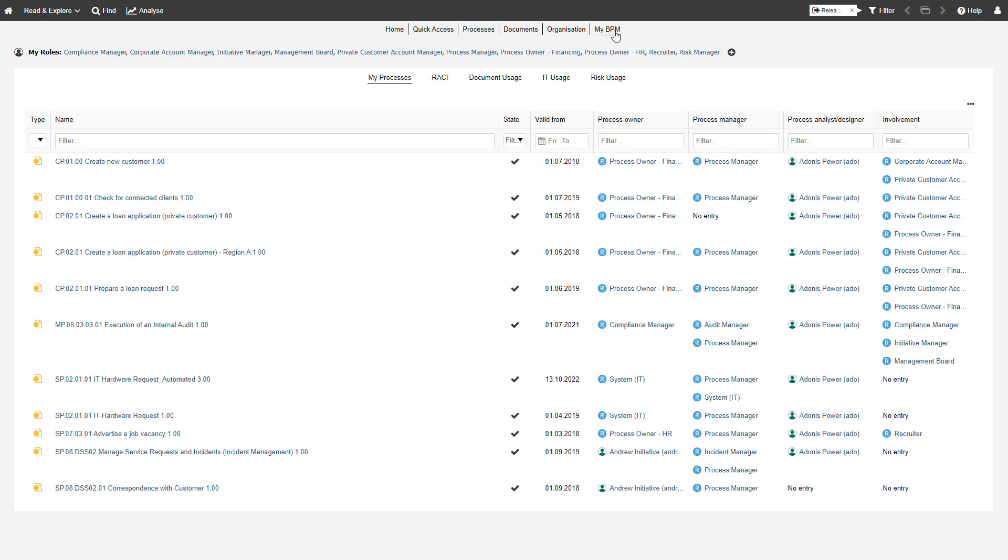Find all models for which you are responsible in the My BPM dashboard. You can set the filter back at any time.